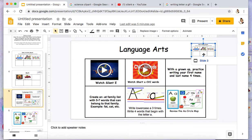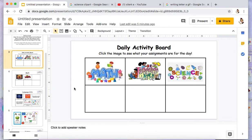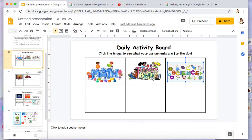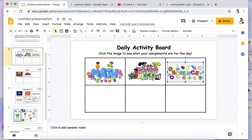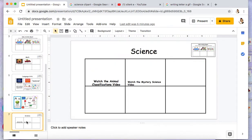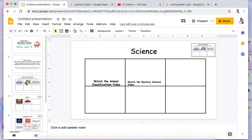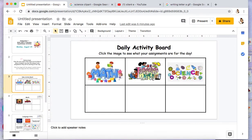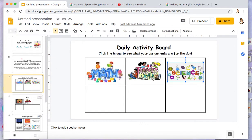So I'm going to show you how to link one of your images to another slide. We'll start with science. I have yet to fill it out, but I would like students to be able to click this and head over there.